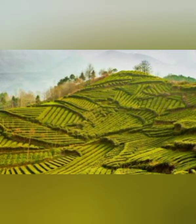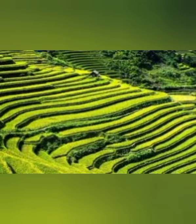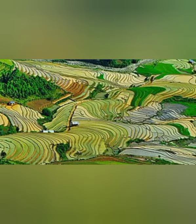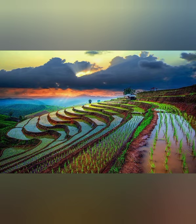On hill slopes, the flow of rainwater is very rapid and it carries away a lot of fertile topsoil. Farming is done by cutting steps into the hill slopes — this method is called terrace farming or step farming. When farming is done on hills, the fast flow of water carries the fertile topsoil down with it.